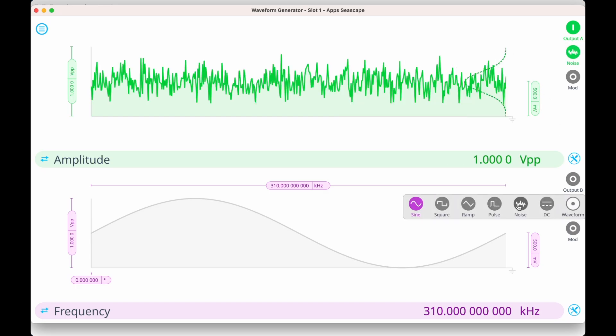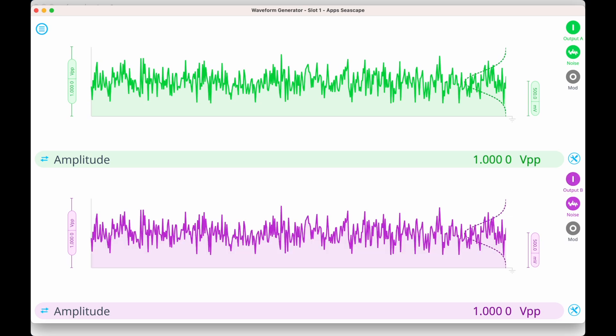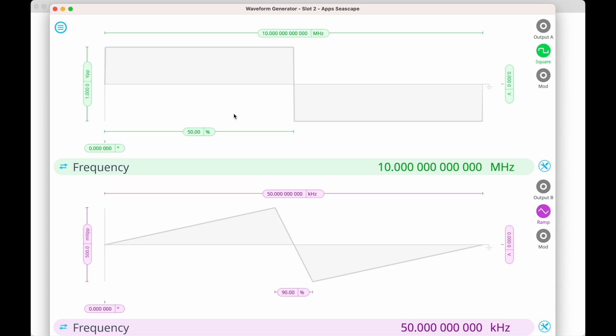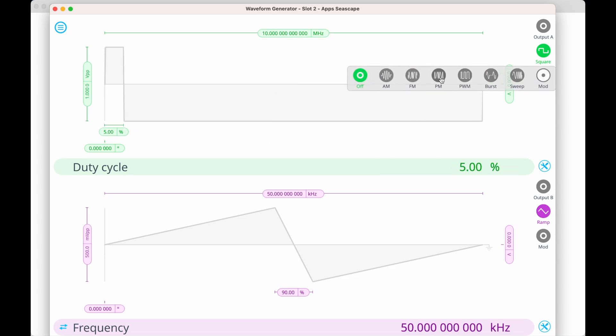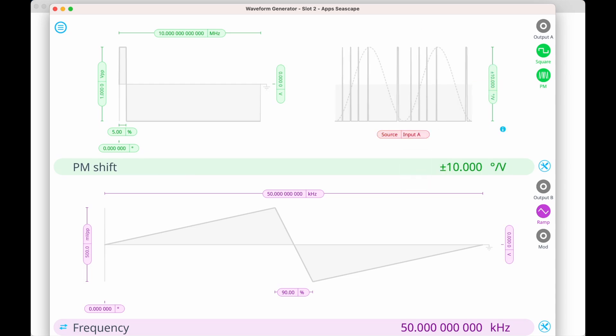Set the amplitude to 500 millivolts on both channels. This will serve as our modulation source for our pulse trains. In the second waveform generator, I'll generate a simple 1 volt peak-to-peak 10 megahertz square wave with a 5% duty cycle on channel A, and set phase modulation using input A as the source, and set that to 10 degrees per volt modulation depth. This is simulating a pulse train with random pulse arrival times, as we would observe in a Hanbury-Brown Twiss experiment.